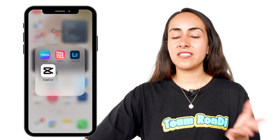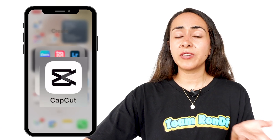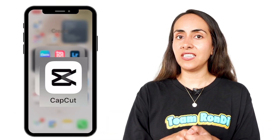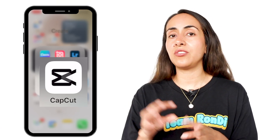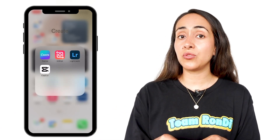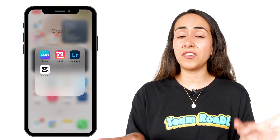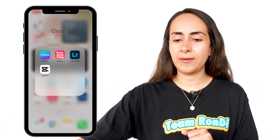This is the app that we're going to use today. It is called CapCut and it is free to download if you have an Android or iPhone. Everything that we're going to do today is completely free. We are not going to use any pro feature, so let's open the app.